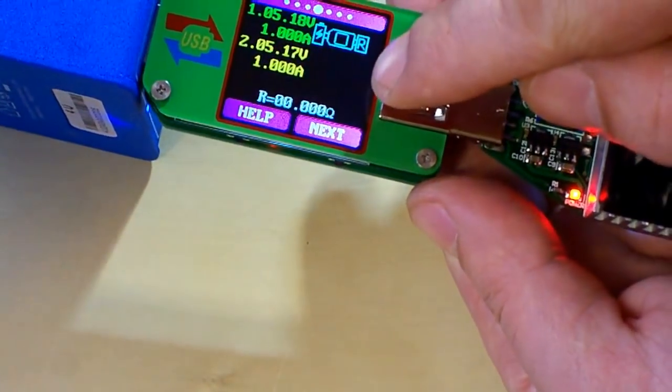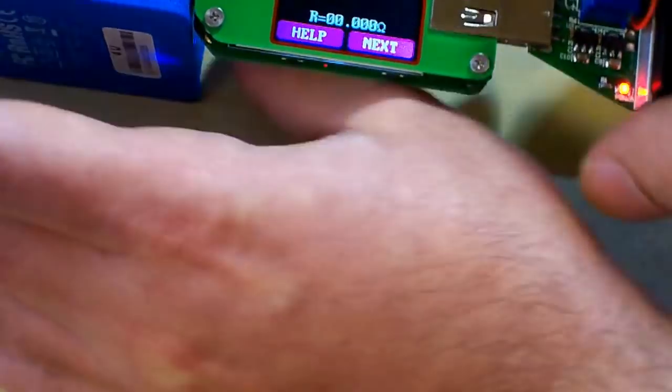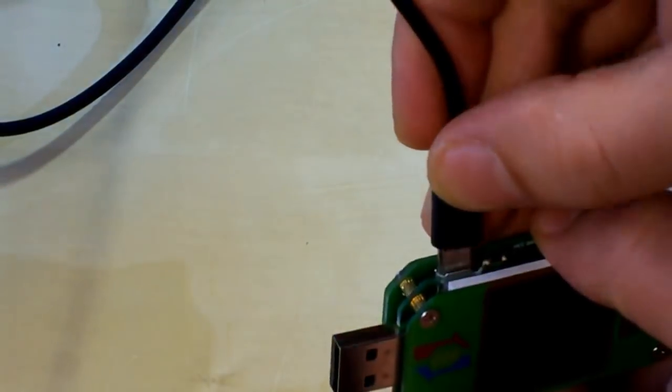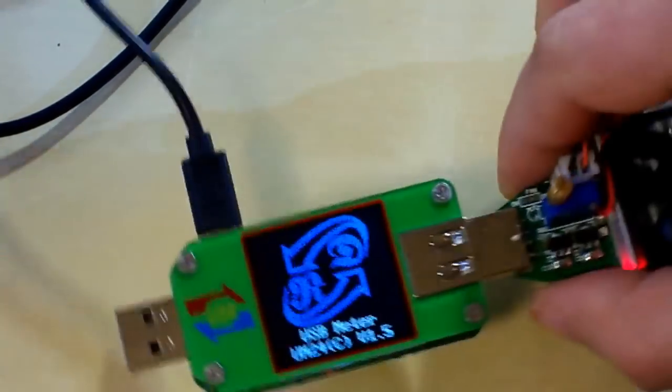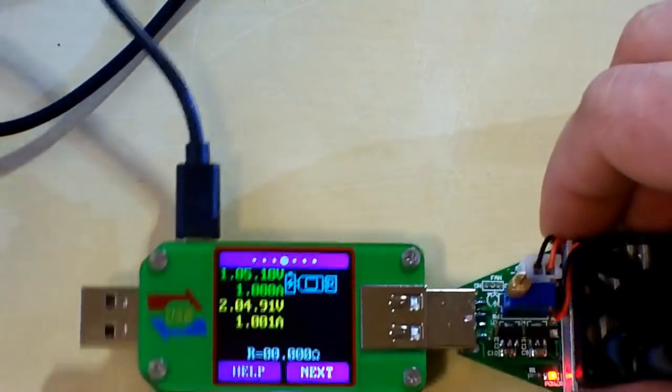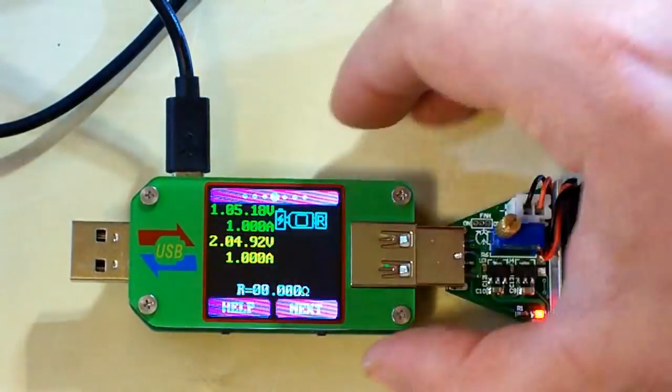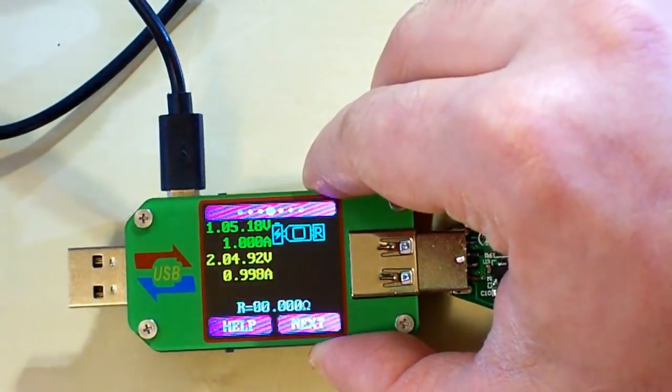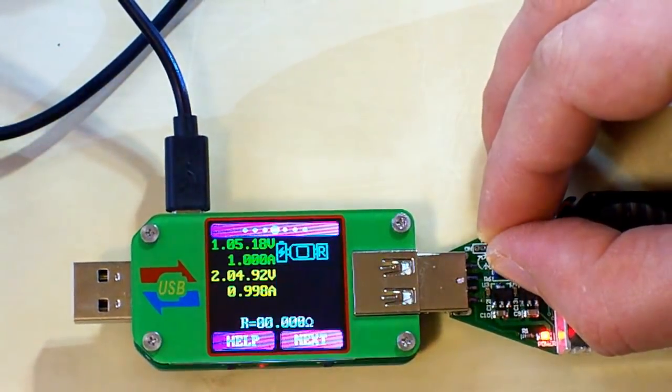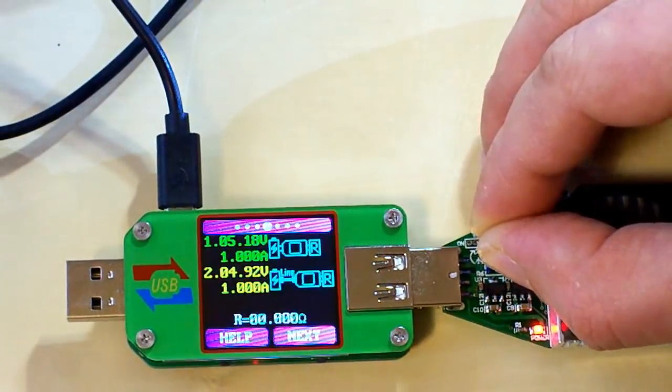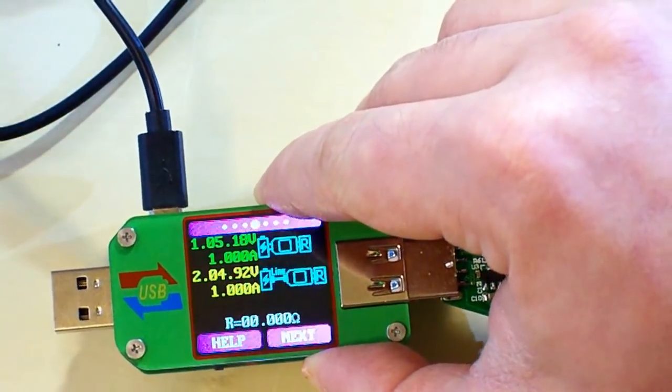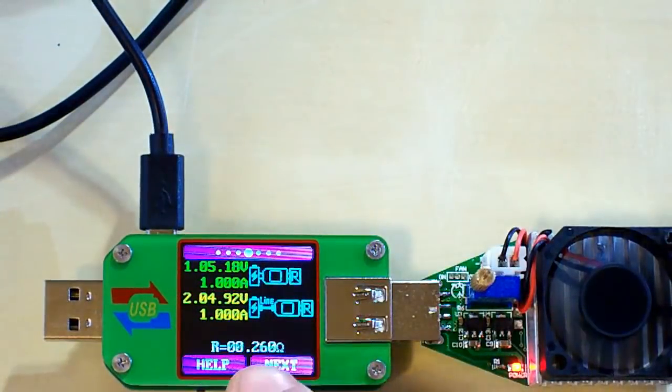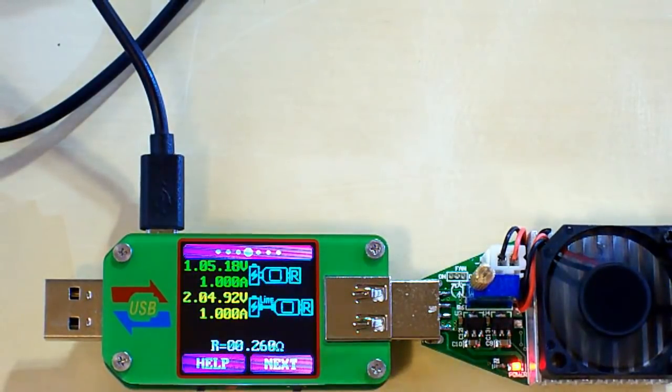Now the second picture is blinking. And we need to disconnect the USB tester, connect the micro USB cable, and connect it to the USB tester. Like this. And again, when the current is 1A, we need to long press the next button. But first we need to fine tune the current.